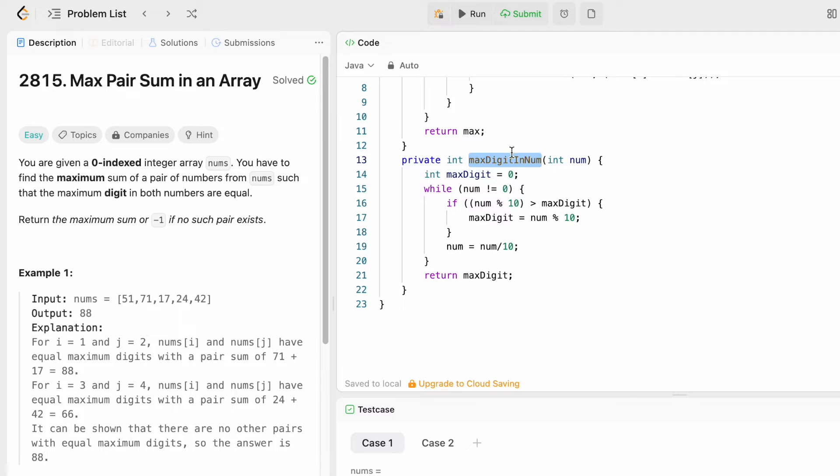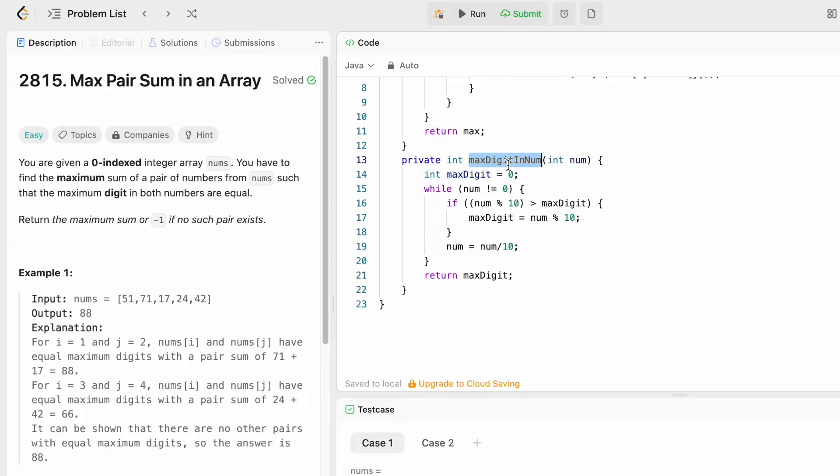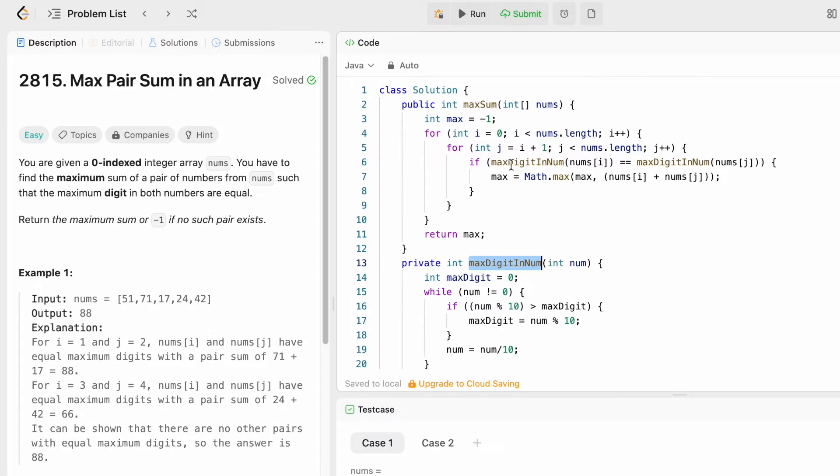First let us create a helper function called maxDigitInNum which will give us the maximum digit present inside a num. I'm taking an integer num as a parameter, and later we can call this function to find out the maximum digit for all the elements present inside the nums array.